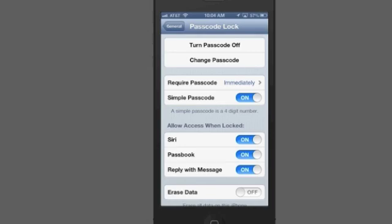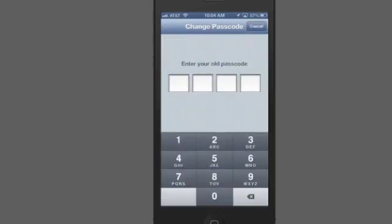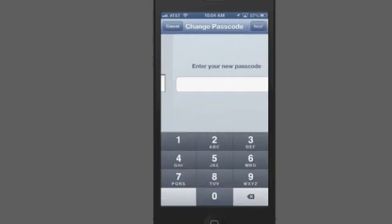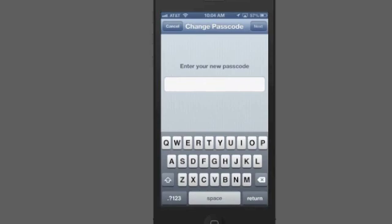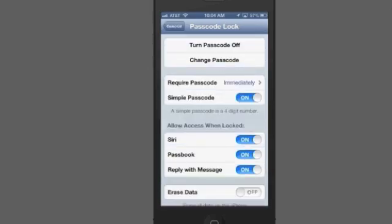You can turn that off. And if you do that, first it'll ask you to enter that simple passcode. And now you get this screen, which allows you to use anything you want as a passcode. But we're not going to do that. We'll just cancel it.